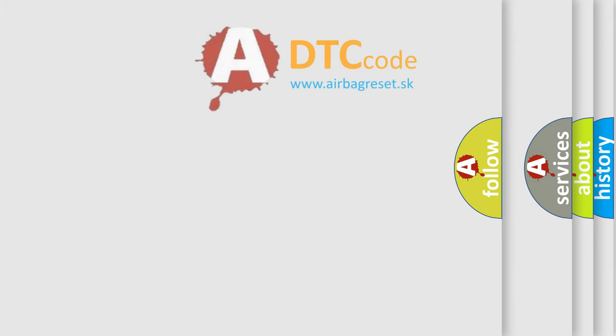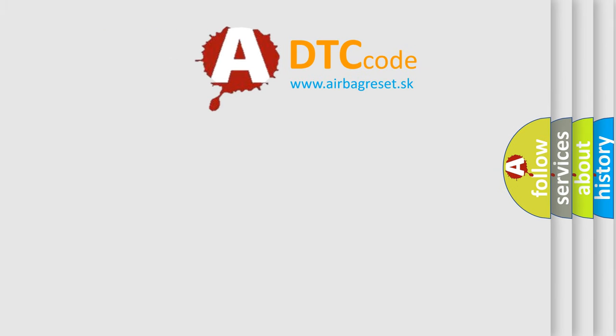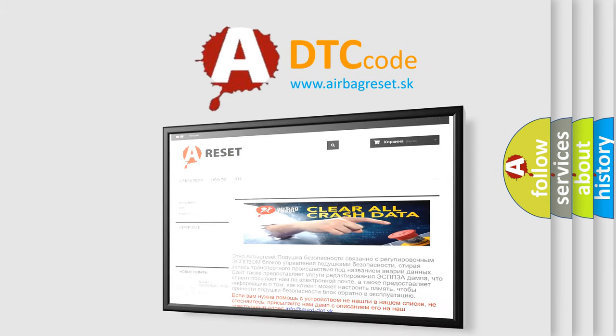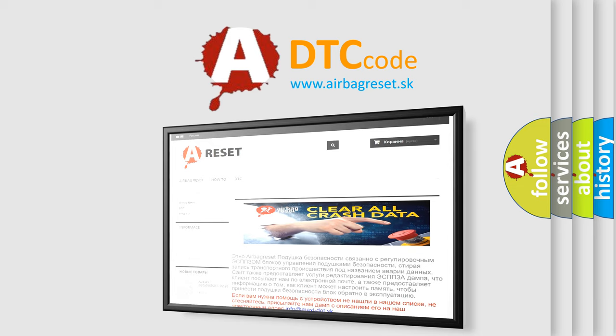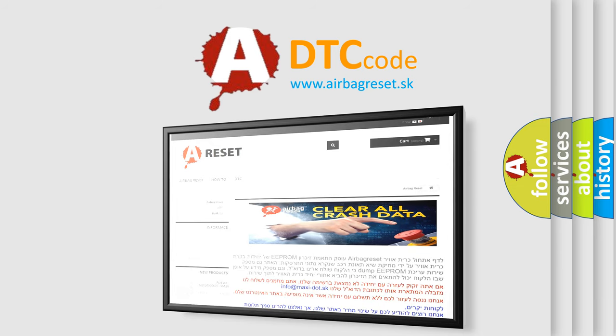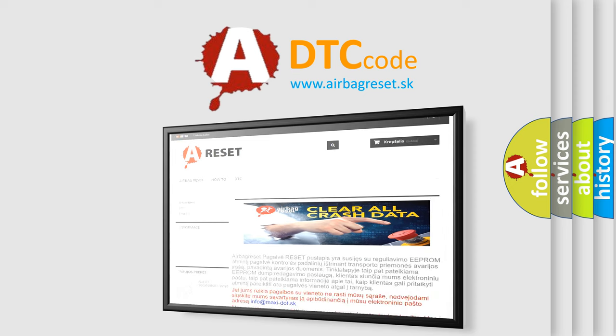The airbag reset website aims to provide information in 52 languages. Thank you for your attention and stay tuned for the next video.